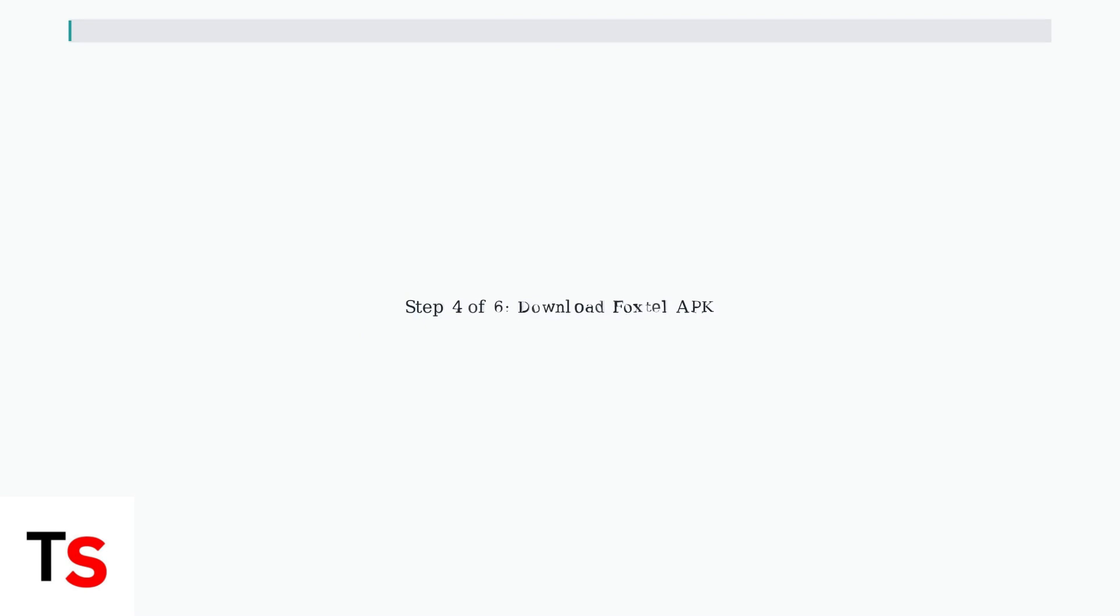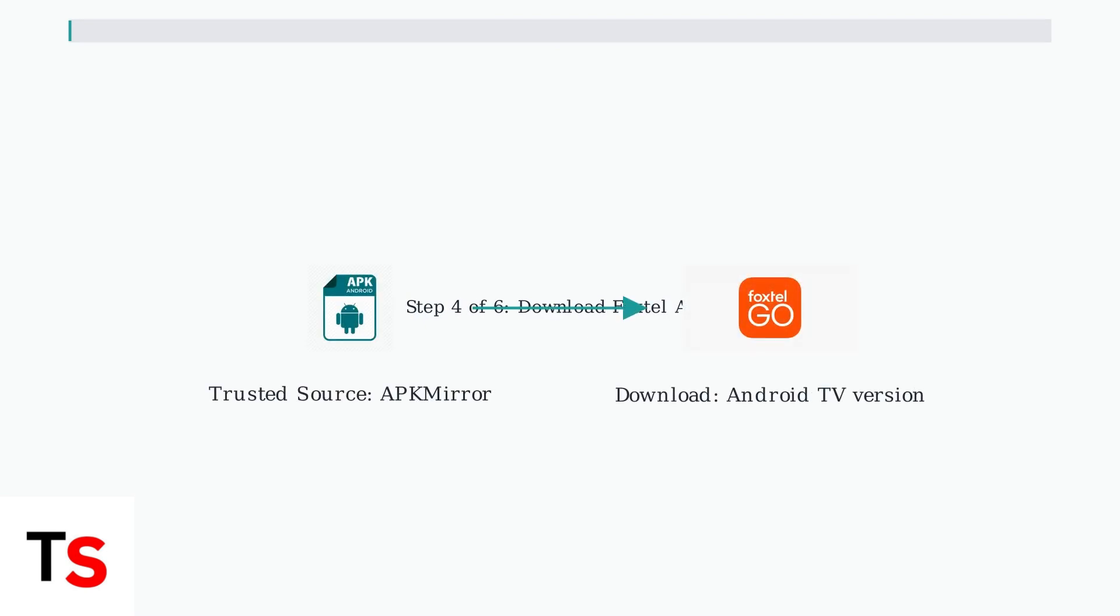Step four, download the Foxtel APK. Open the Downloader app and navigate to a trusted source like APK Mirror. Search for the Foxtel Android TV version and download the APK file.